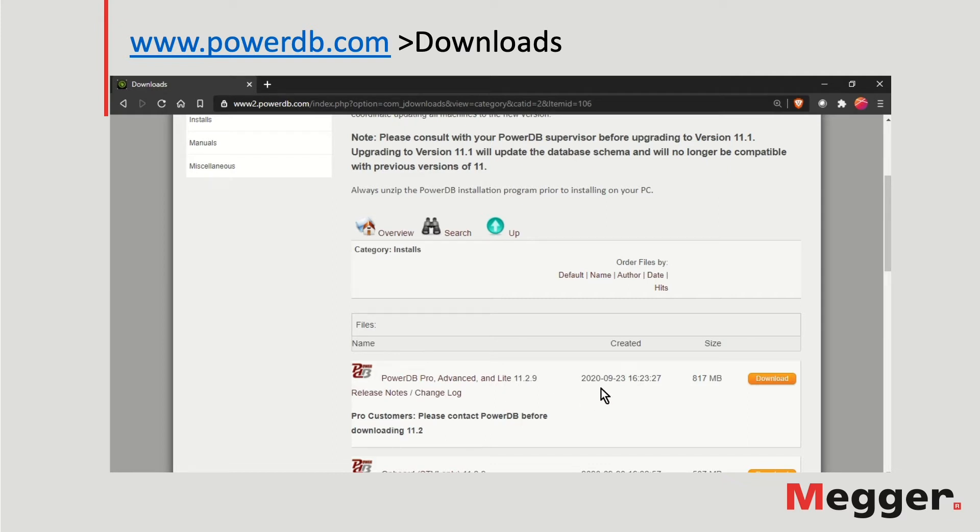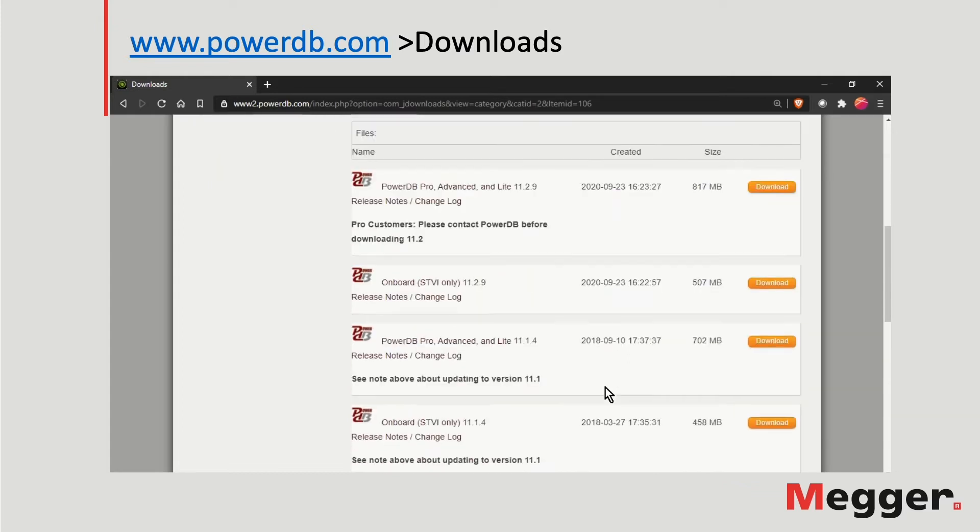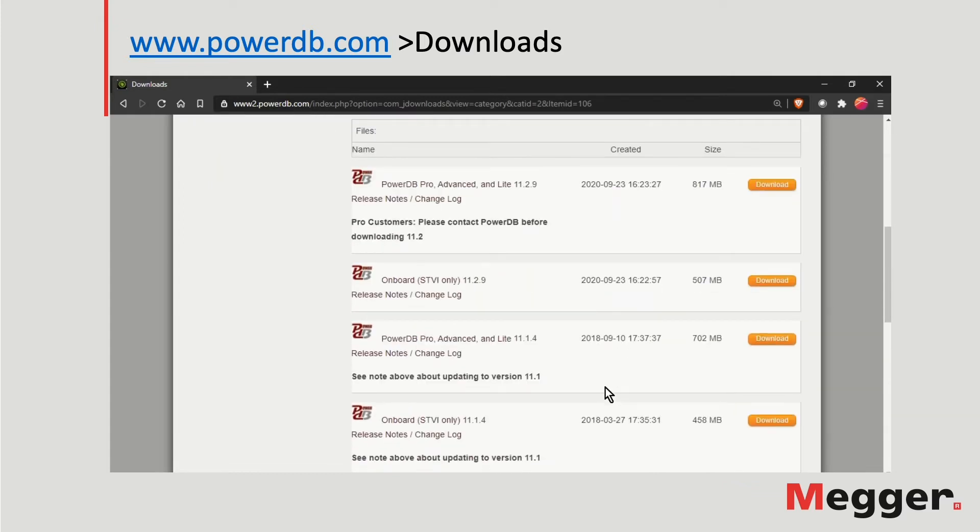The date next to the file name indicates the last time the drivers were updated. There could be several driver updates within the same release, meaning that the release number can remain the same, but the date can change. Below the first option, there are available versions for STBIs and older releases.